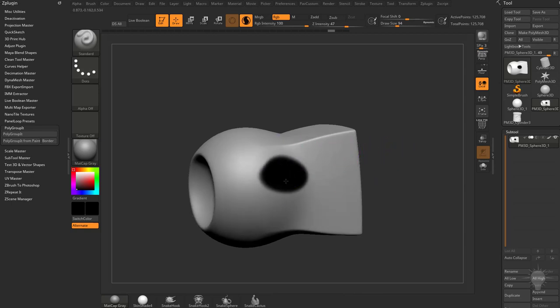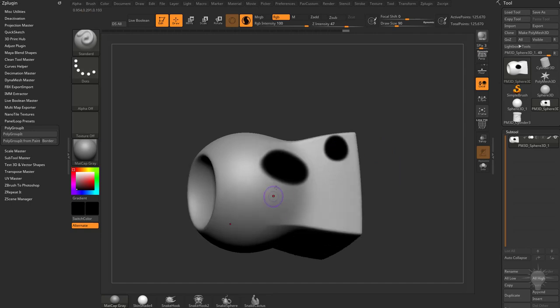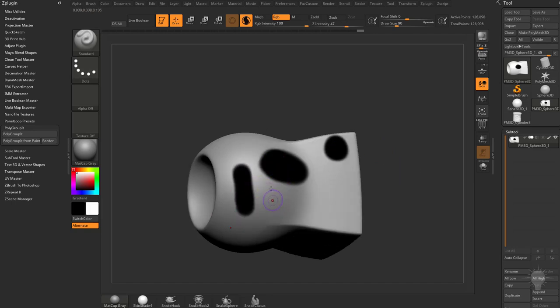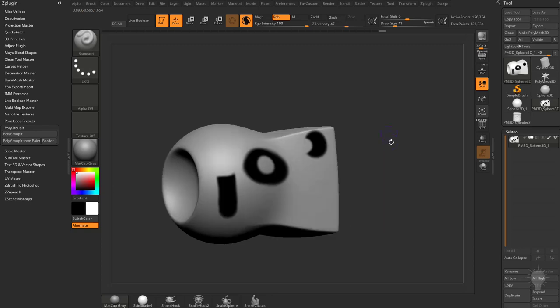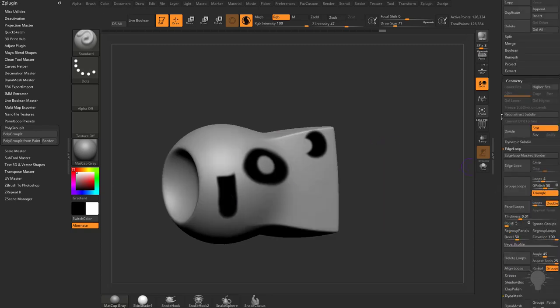So now I can just paint where I want my mask to go. So we can just use Polypaint, and you can hit C to sample the white color, or just go over here and select white. And now you can paint out what you don't want to have.